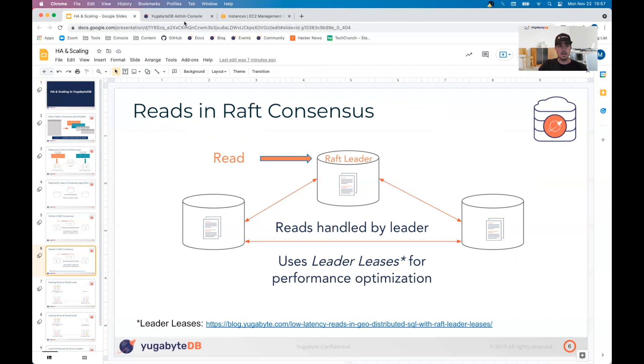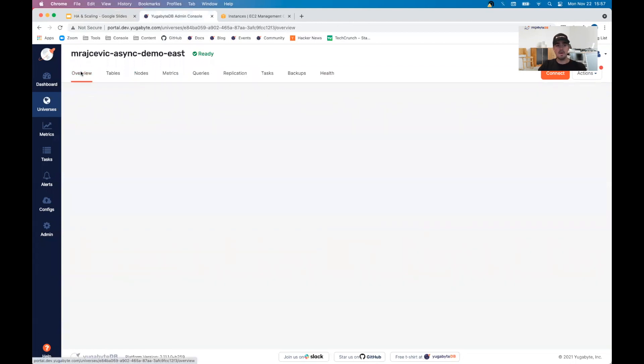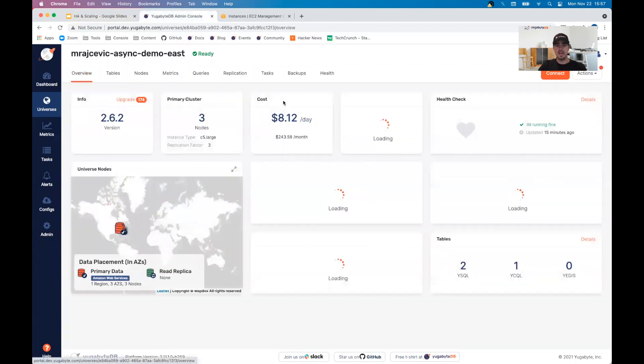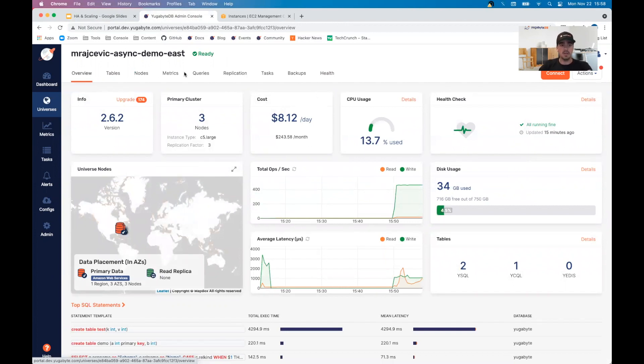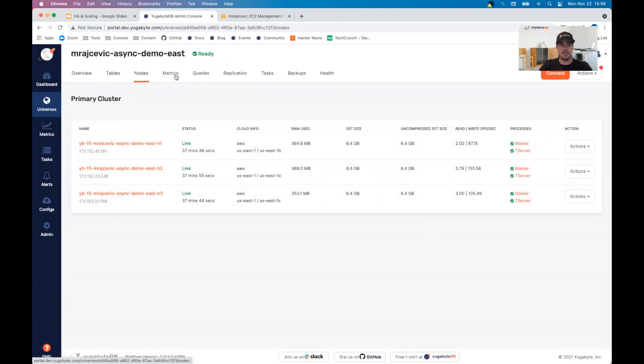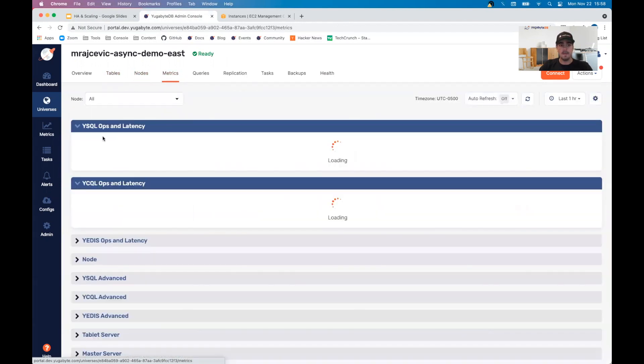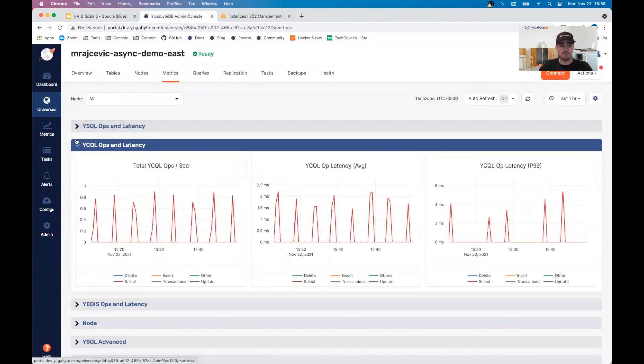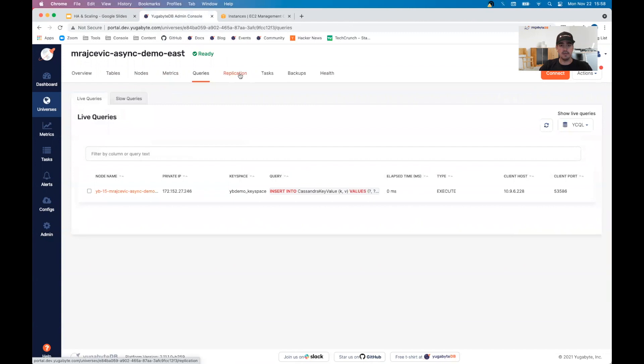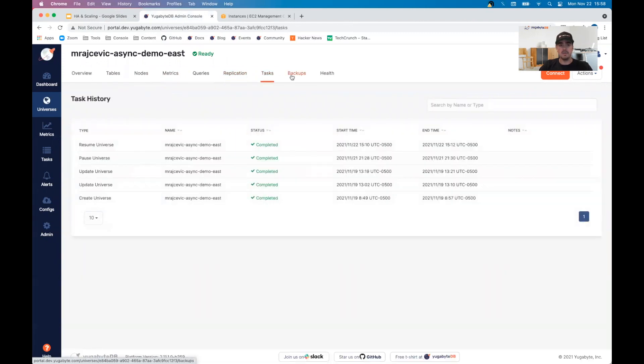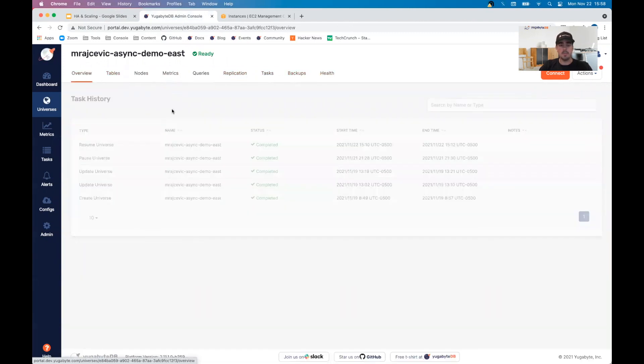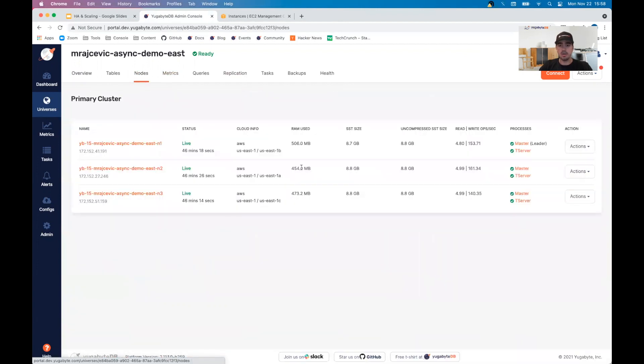That being said, I'll really quickly run through a demonstration of high availability before we get into the scaling piece. What you see here is our YugabyteDB platform console. Amongst other things, it shows you the different tables that you have, the nodes, certain metrics that are exposed, anything from the API layer all the way down to storage, different queries that might be running, replication if you have asynchronous setup, and so on. Really just meant to be an operational dashboard to help you administer and operationalize your YugabyteDB clusters.